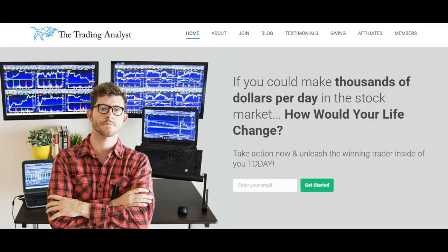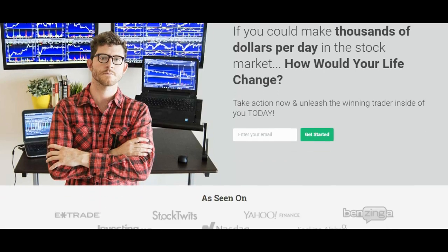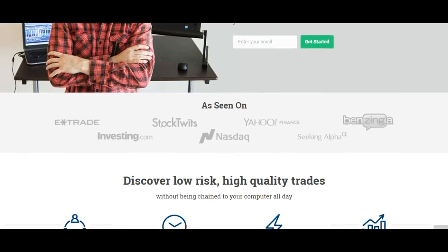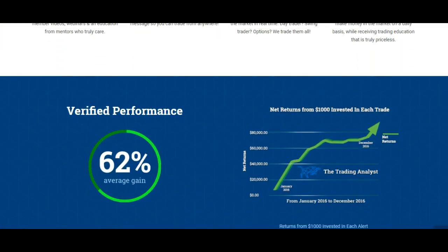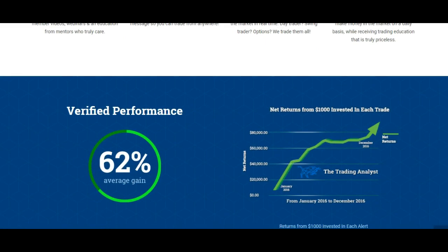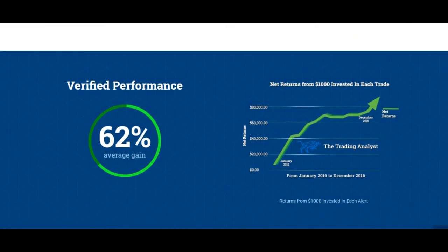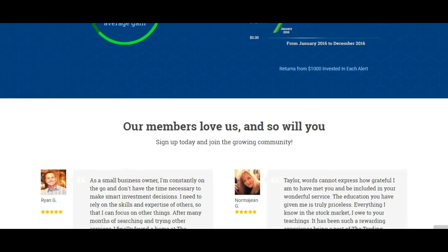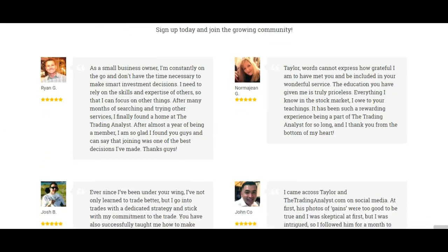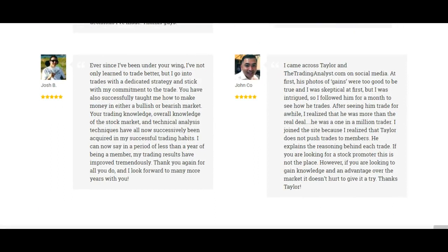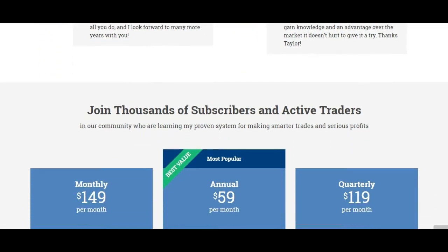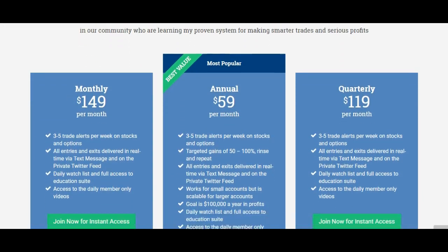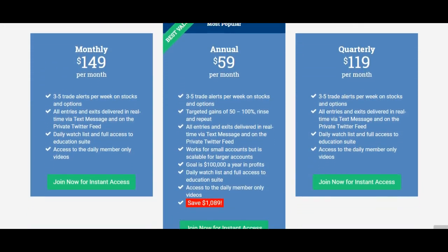But first, if you're not already a member at thetradinganalyst.com, go ahead and give us a visit on the homepage of the website and get to know us a little bit better. If you like these free videos and analysis that we give to you on a daily basis, it's really nothing in comparison to the membership you get once you sign up with the premium membership. Once you sign up, you have instant access to the profitable trade alerts that our current members are getting and loving on a daily and weekly basis.